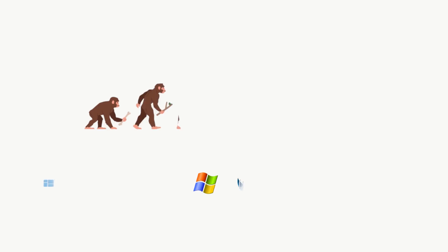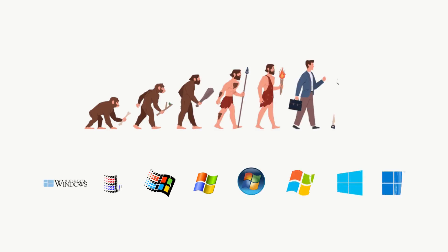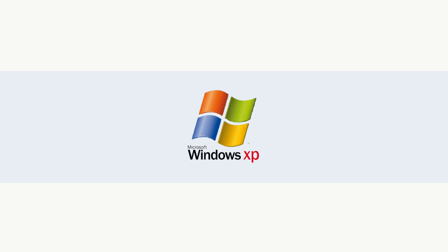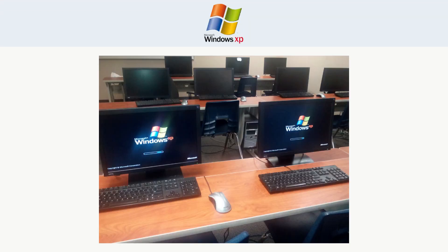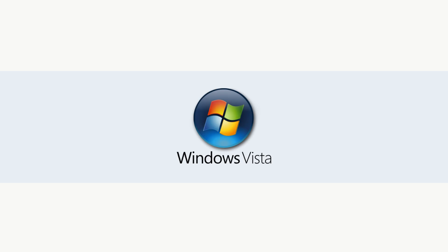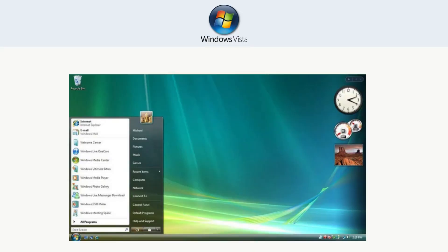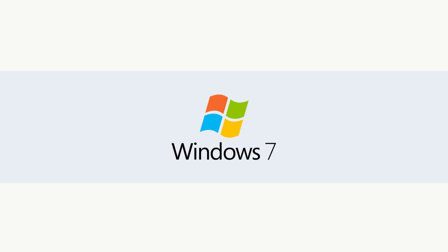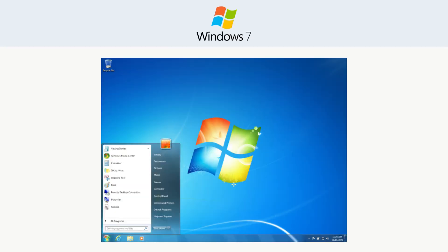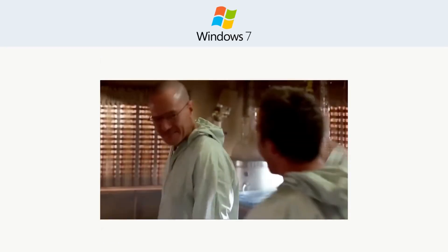Windows kept growing and changing with each release. Windows XP – stable, beloved, and still running on some dusty old office PCs today. Windows Vista – let's just say people try to forget this one. Windows 7 – fast, clean, and a favorite for years.